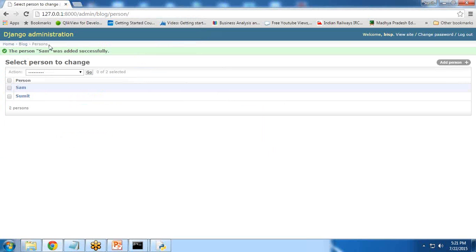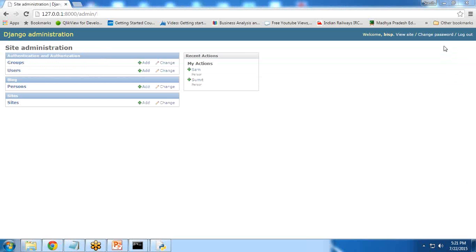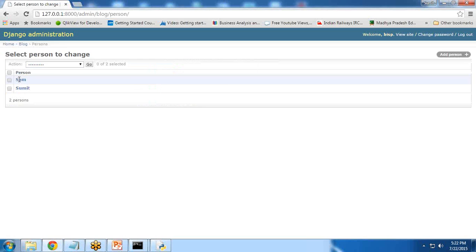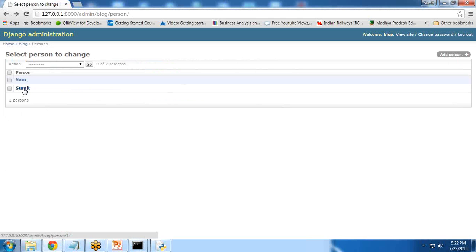If I get back to home, you can see we have Person. You can see the recent actions here. All recent actions will be listed on this side. We can click on Person, see the records. I can click on Sam, see the records. If I want to delete it, we can delete from here as well.